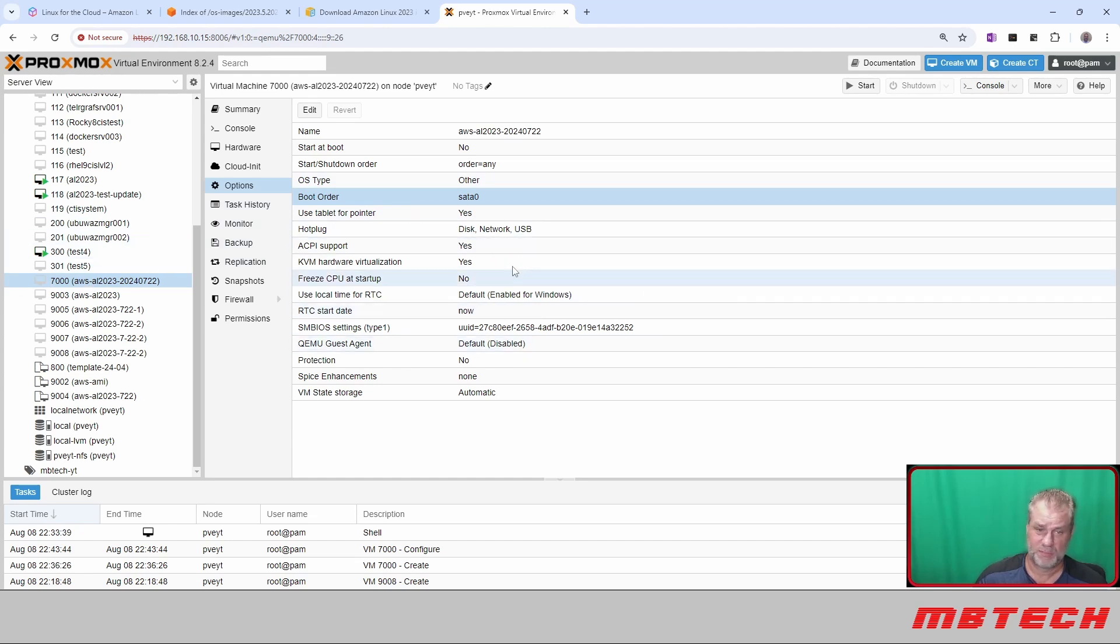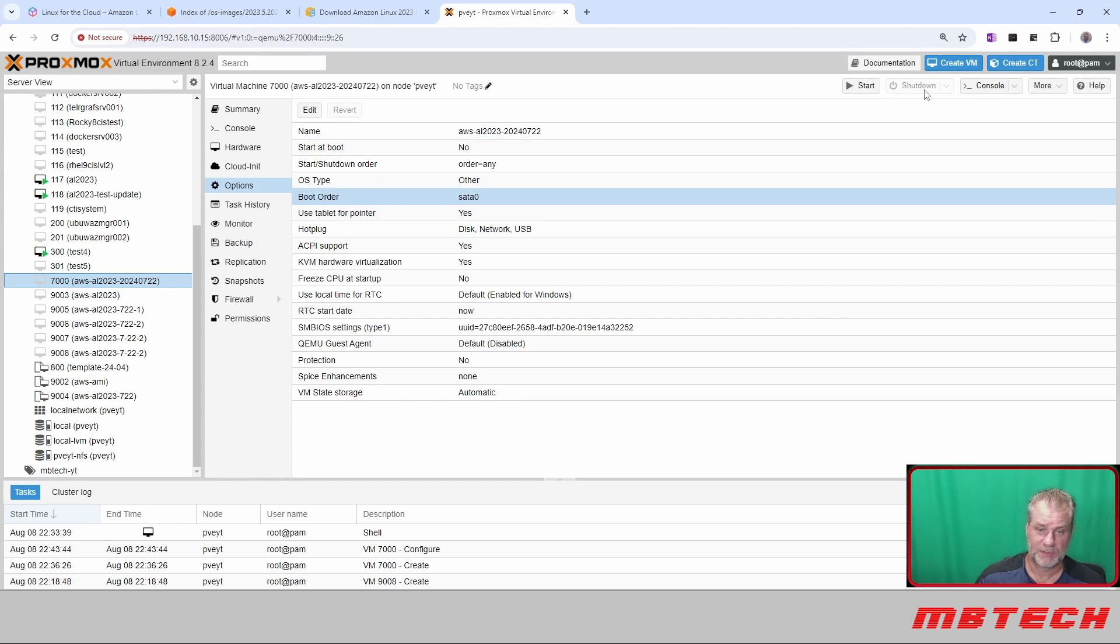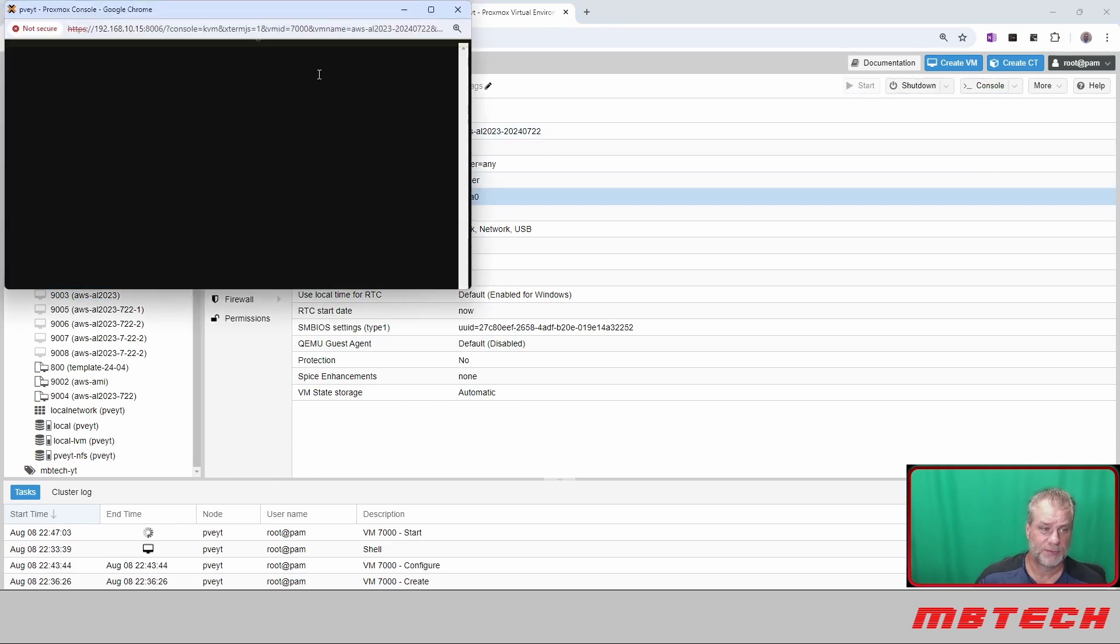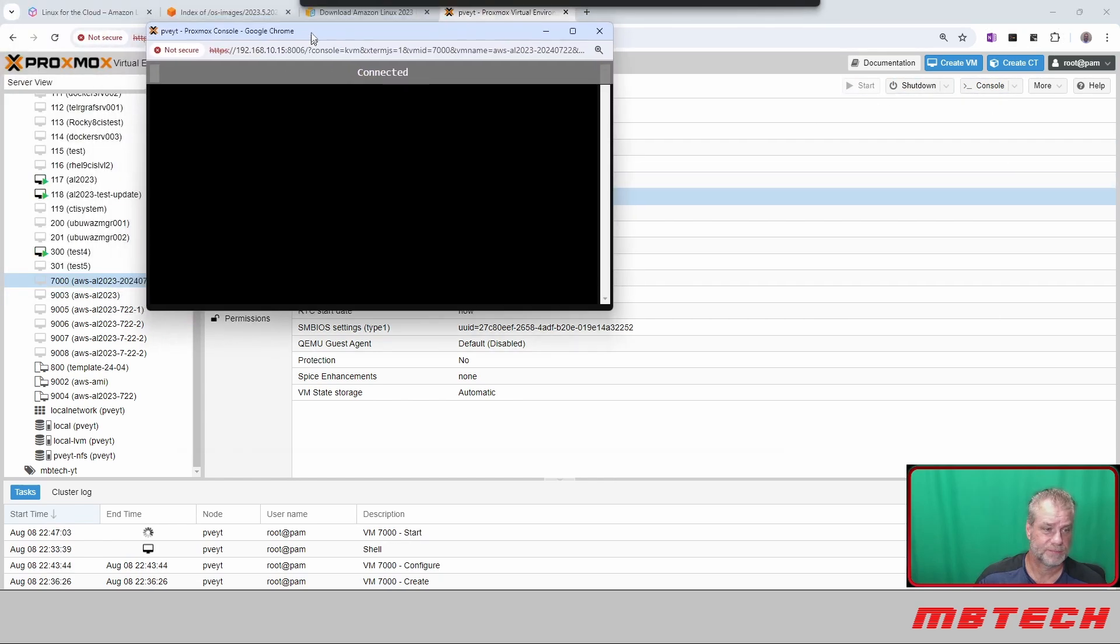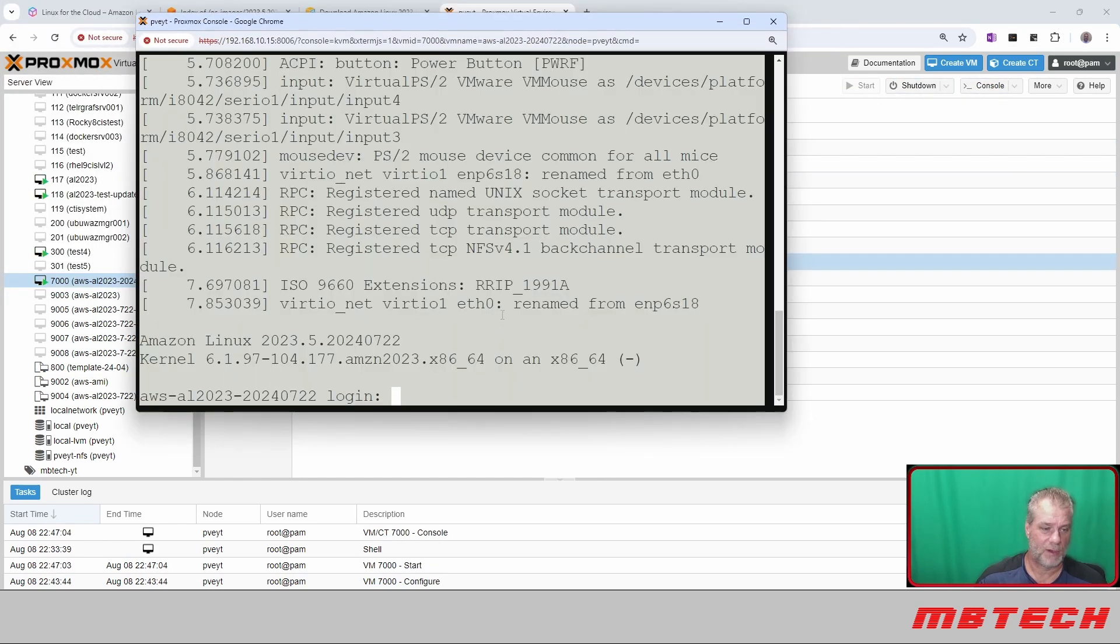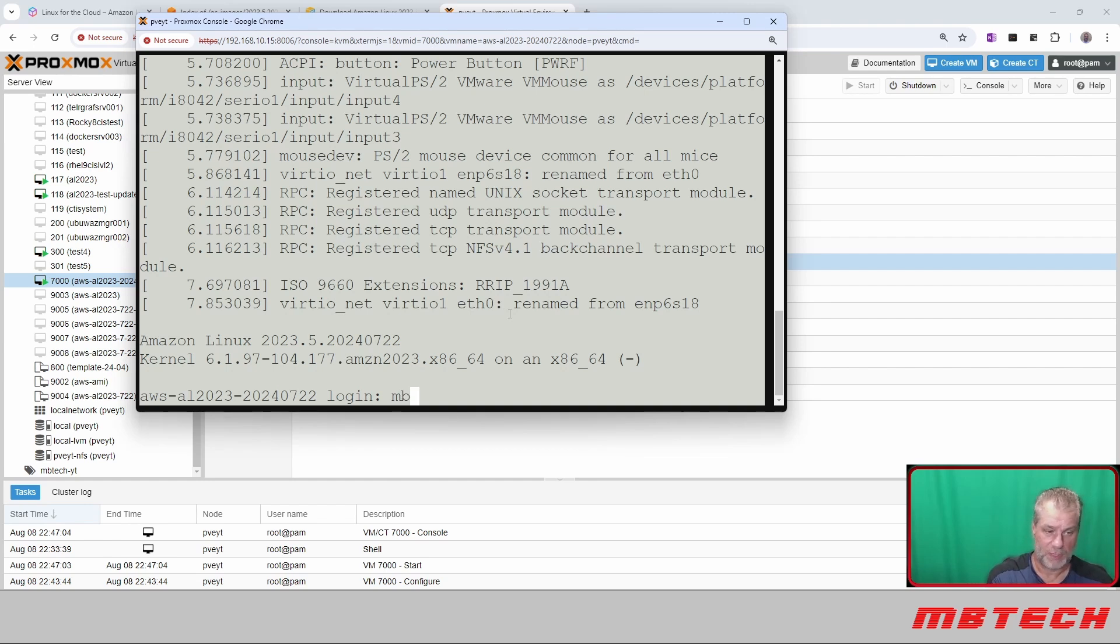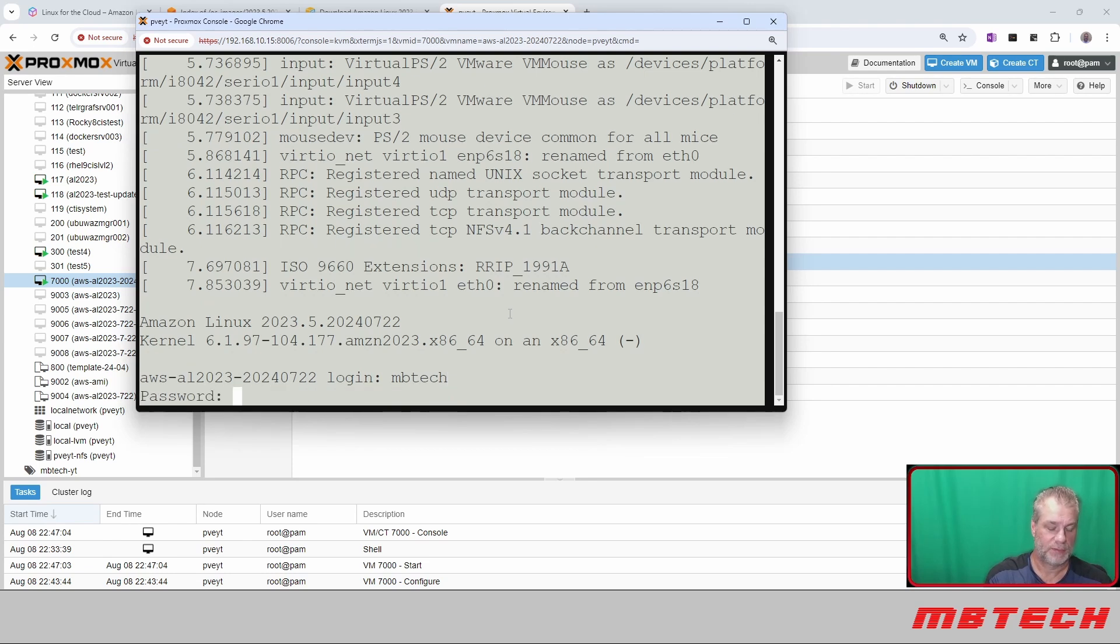There's our 7000, and we're going to say start, and we're going to go to console. We're at our login. I'm not sure why this is blacked out, but let me log into that.